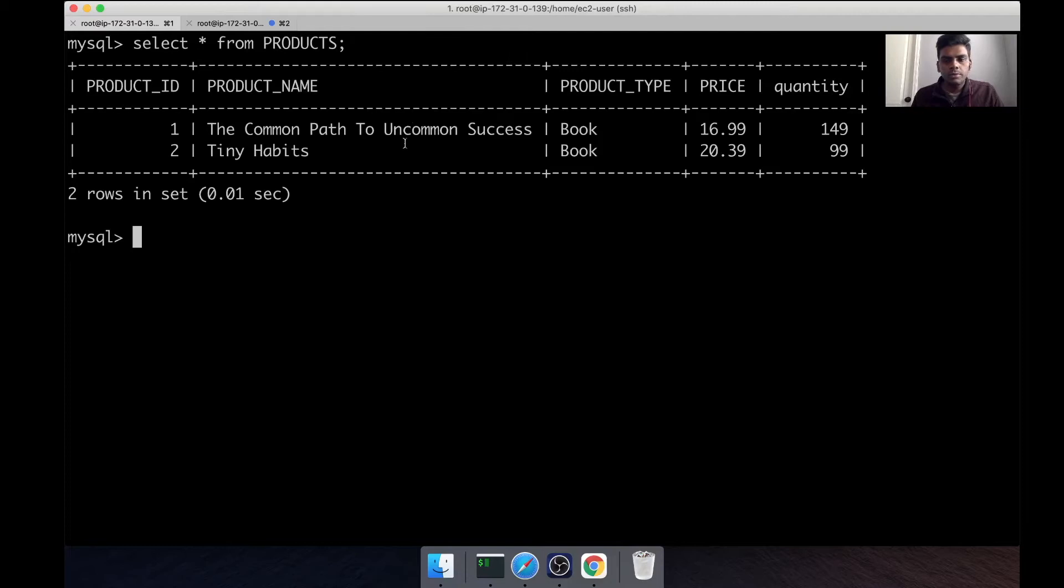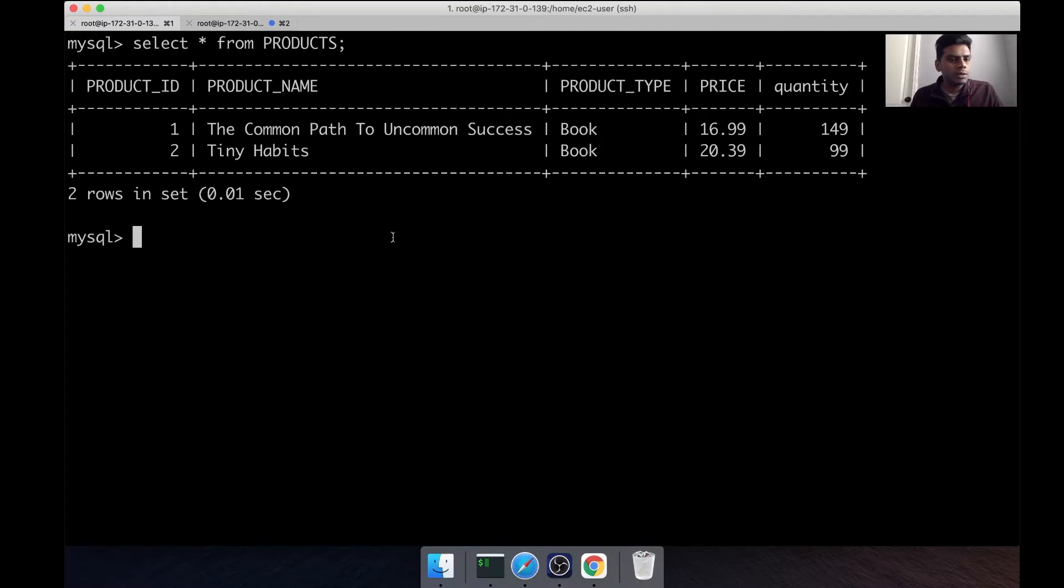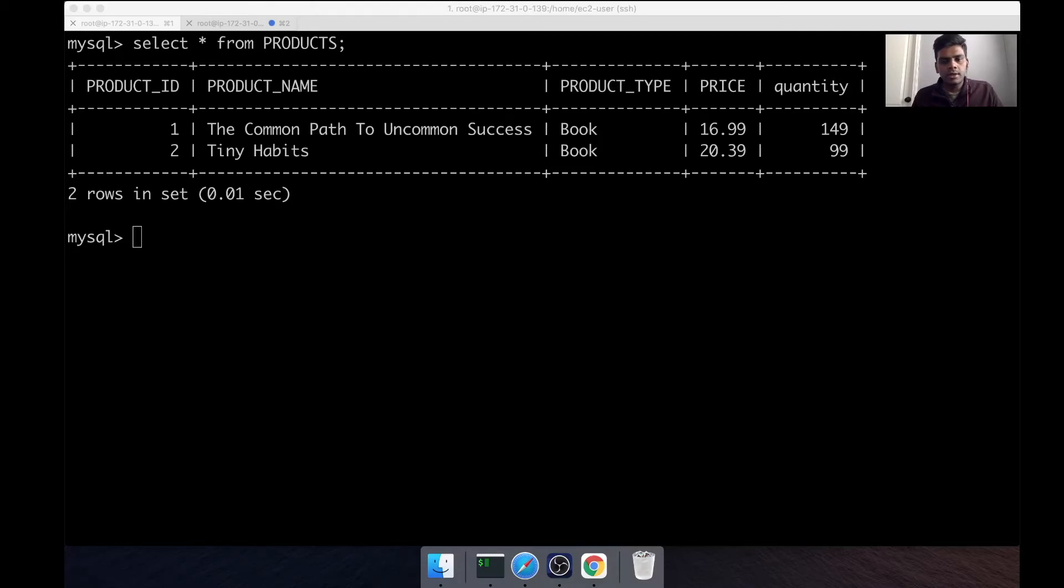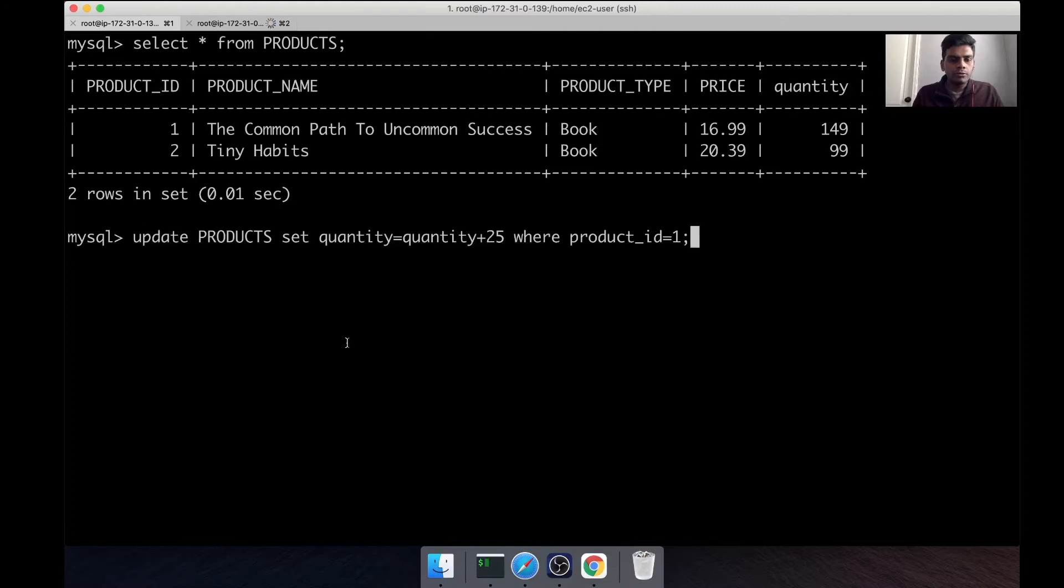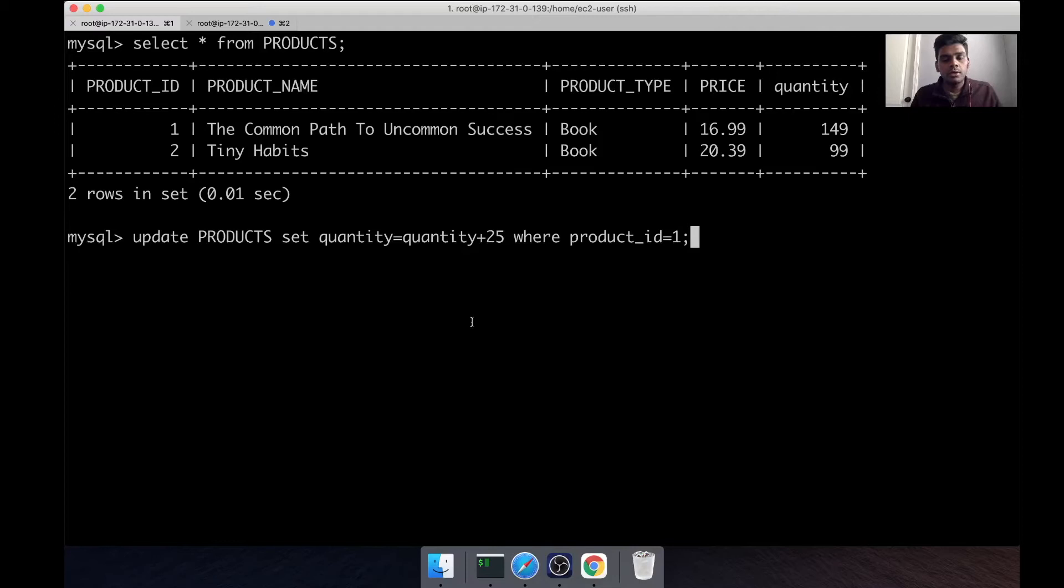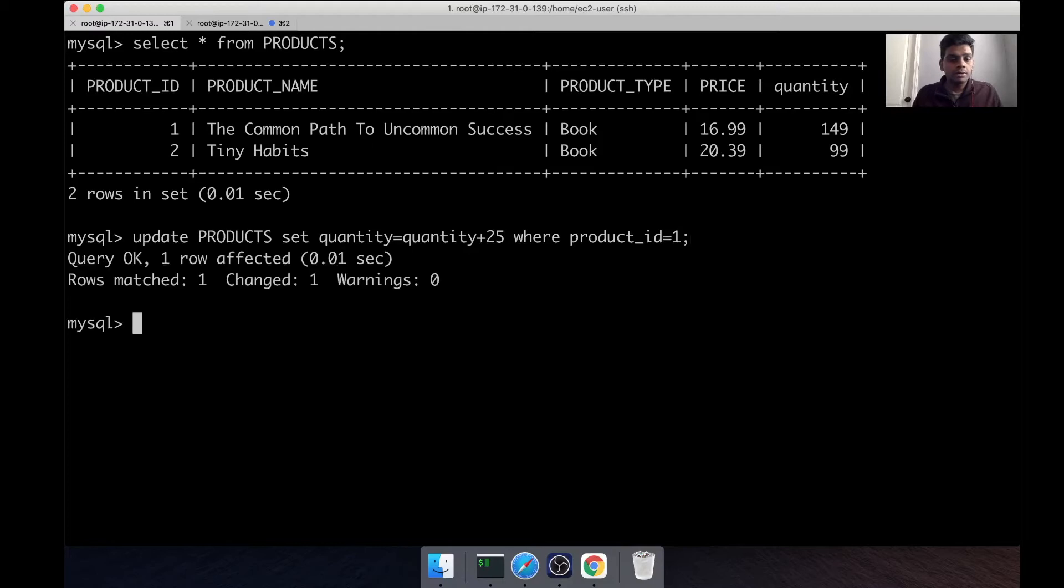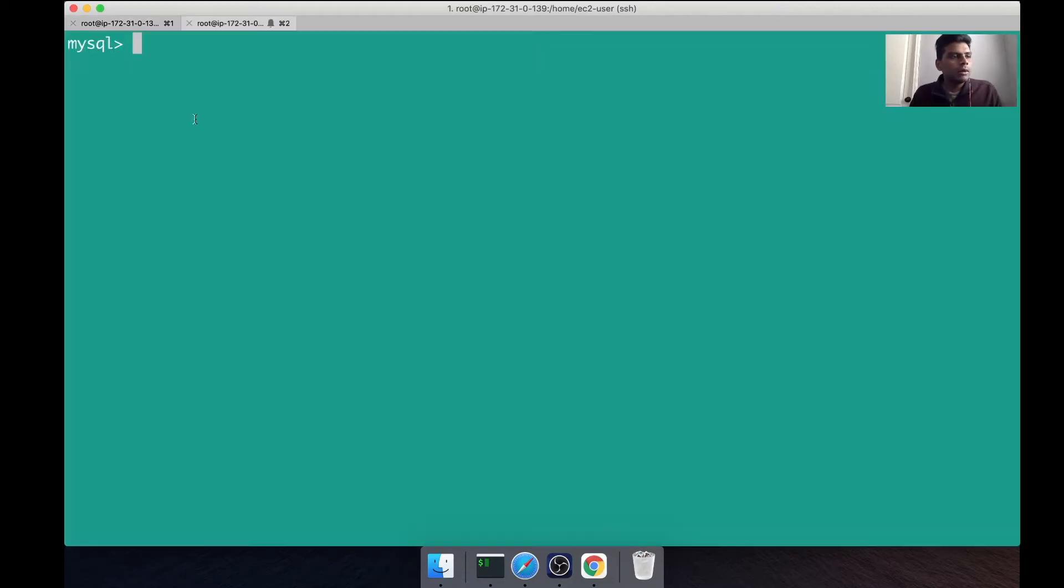We're going to first let's say a seller comes to actually update the quantity of this product - basically if he wants to increase the quantity by 25 for this first book. This is the command that he is going to execute - whatever buttons he's clicking will be translated to an update command like this.